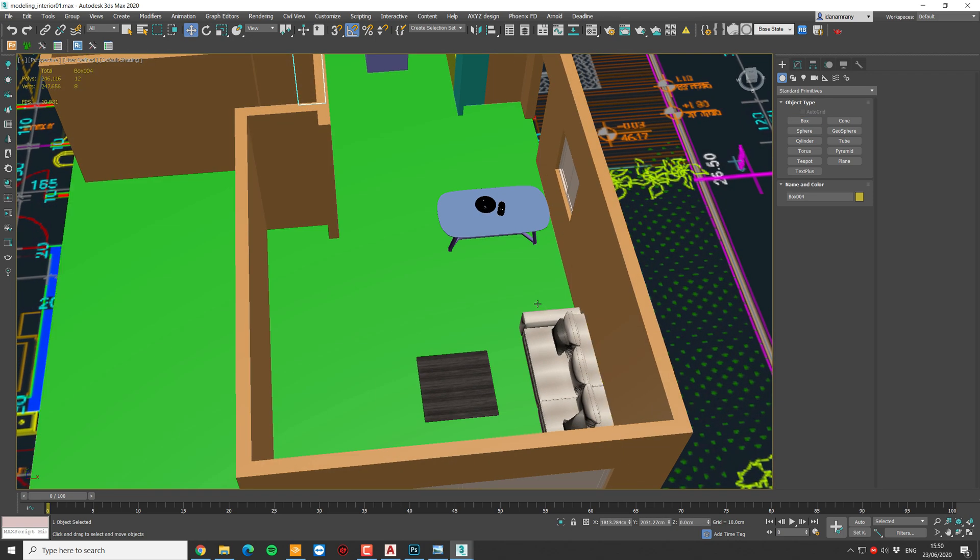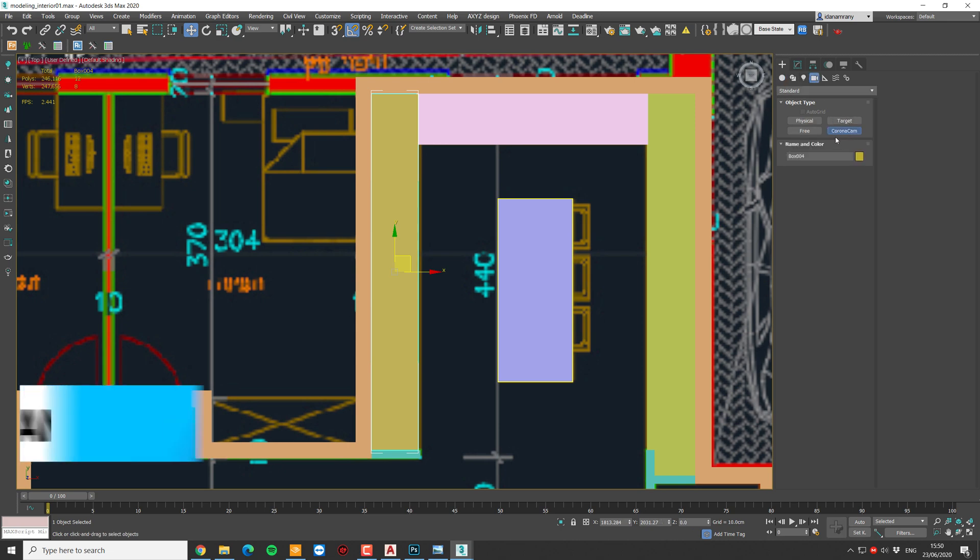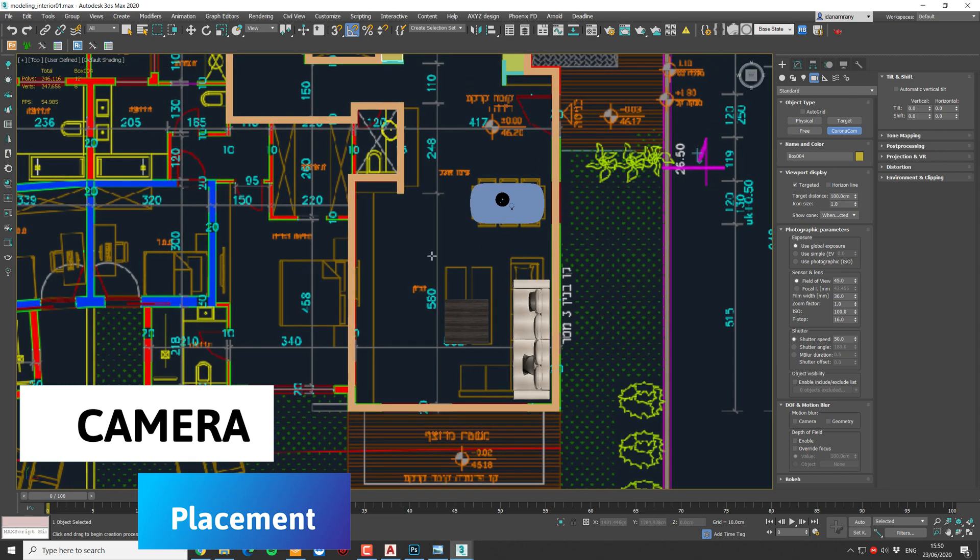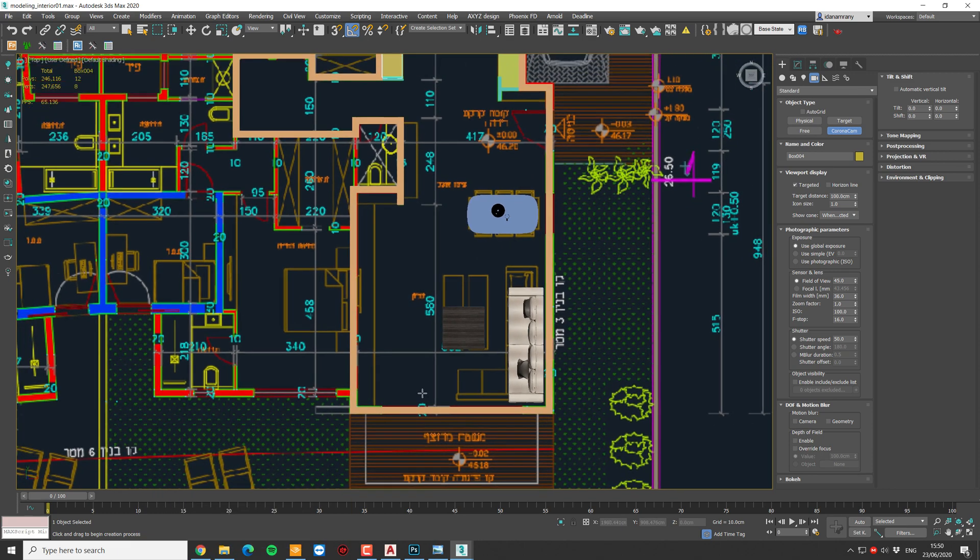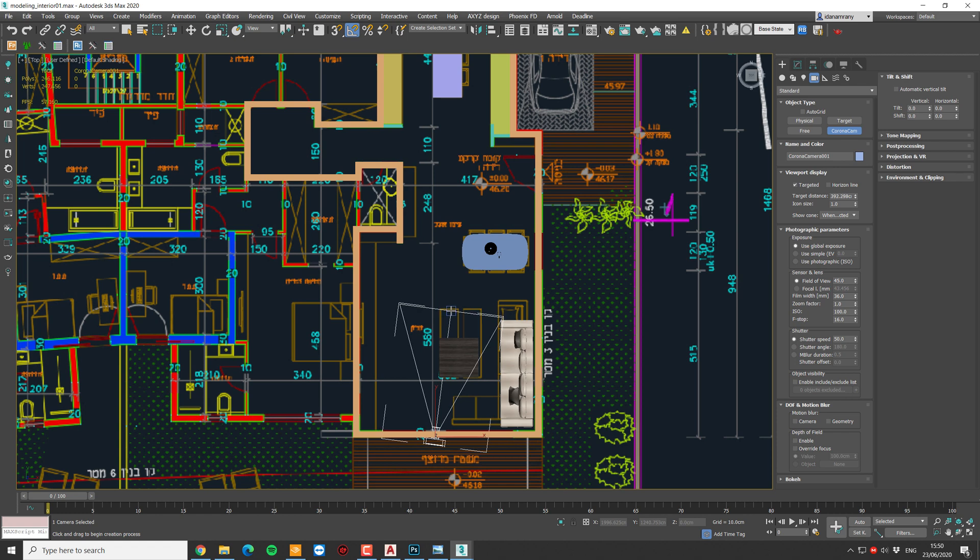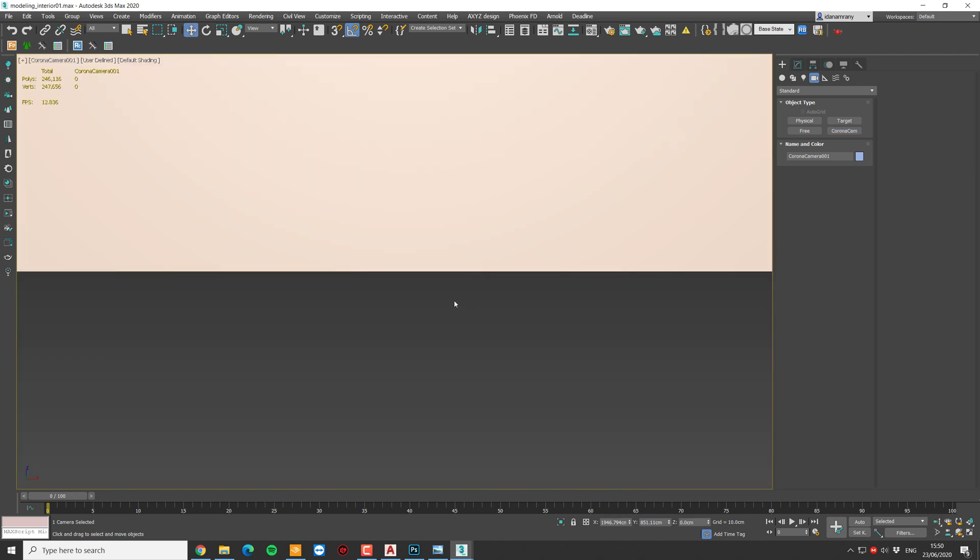Next up, I'm going to position a camera. Let's go to the camera tab. I'm using Corona camera. And in the top view, place a camera looking into the middle of the room. And by pressing C, we're going into the camera view.